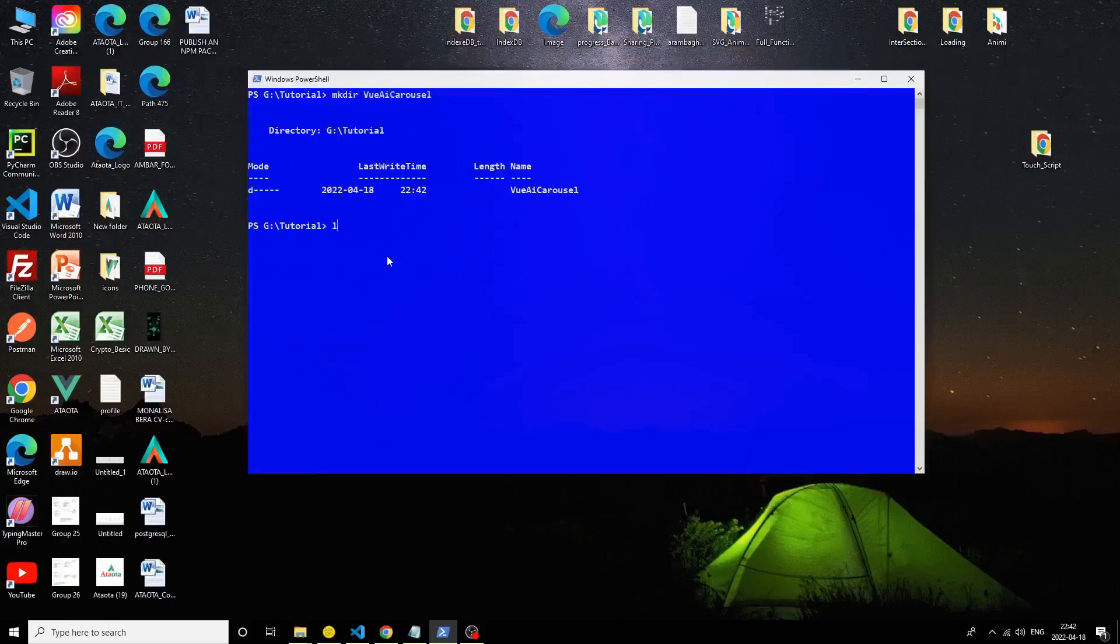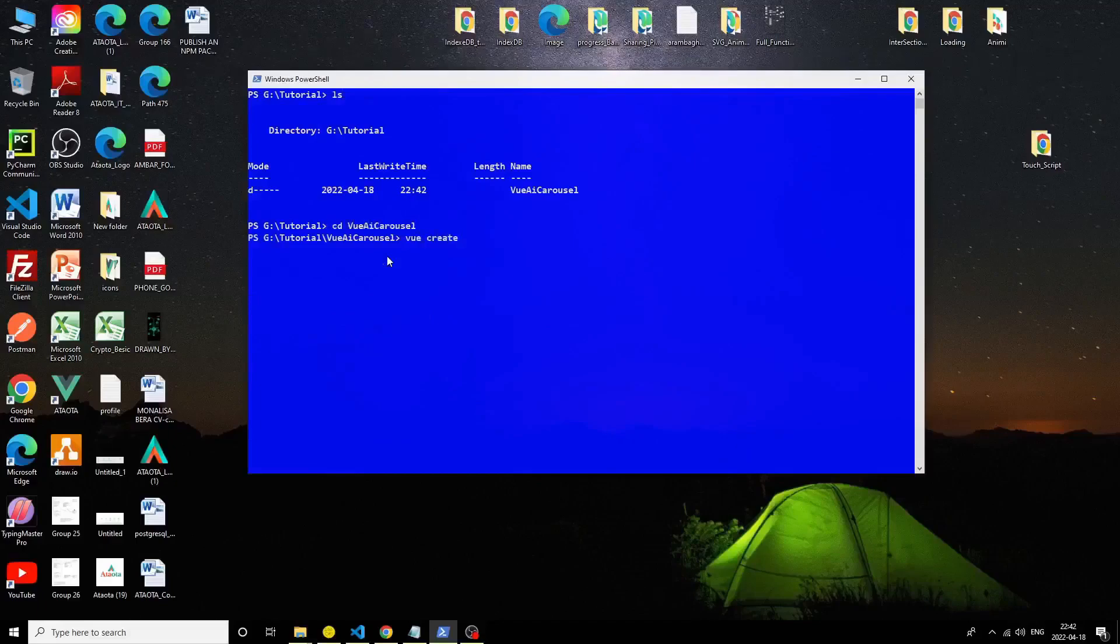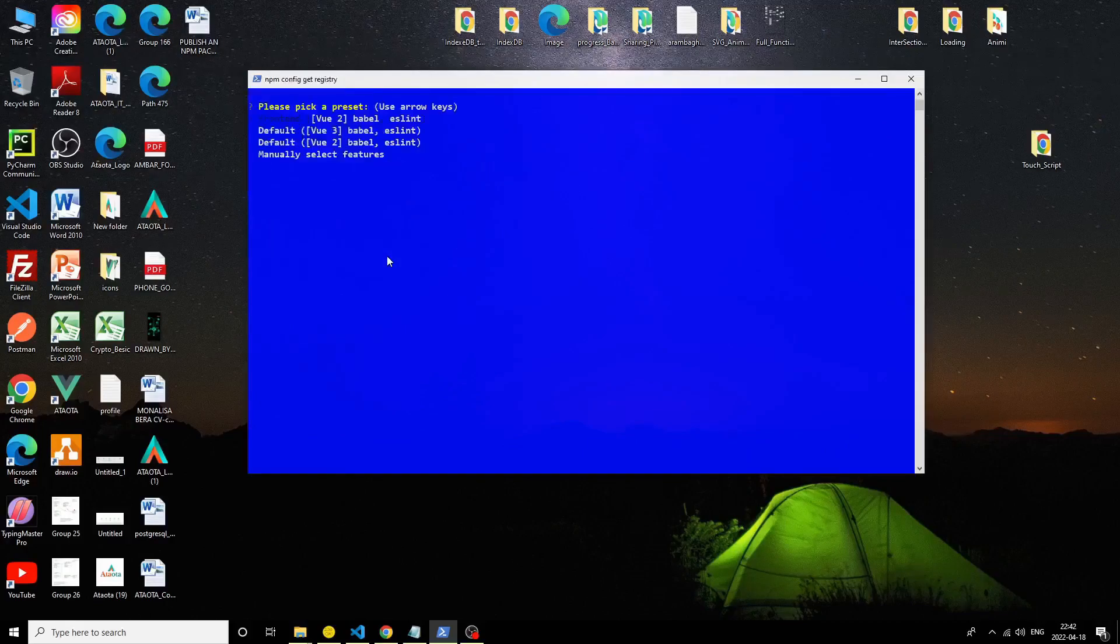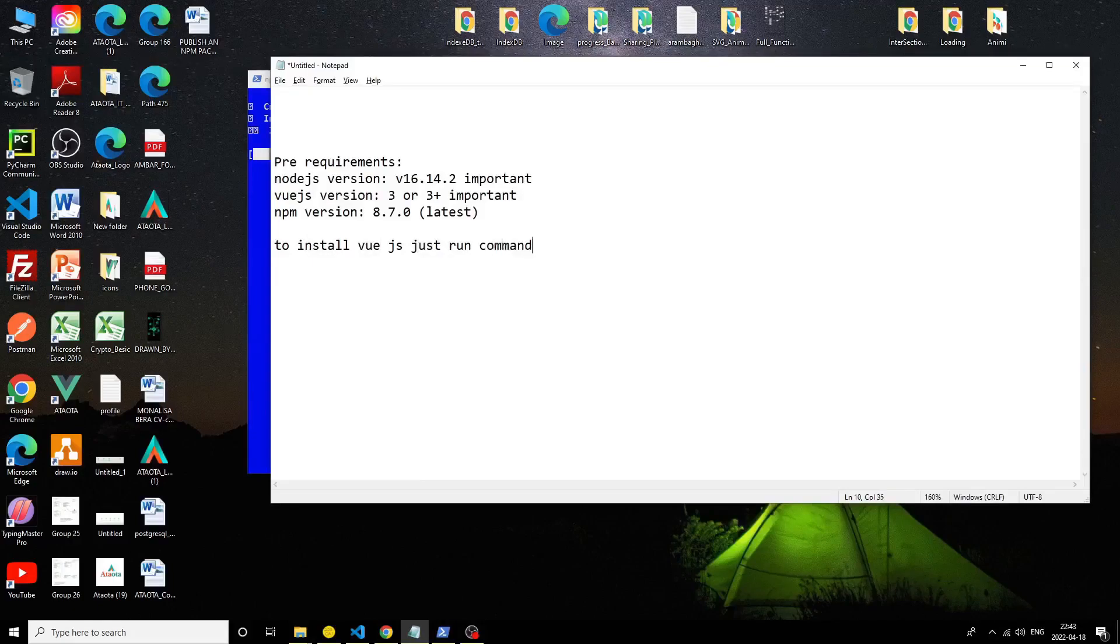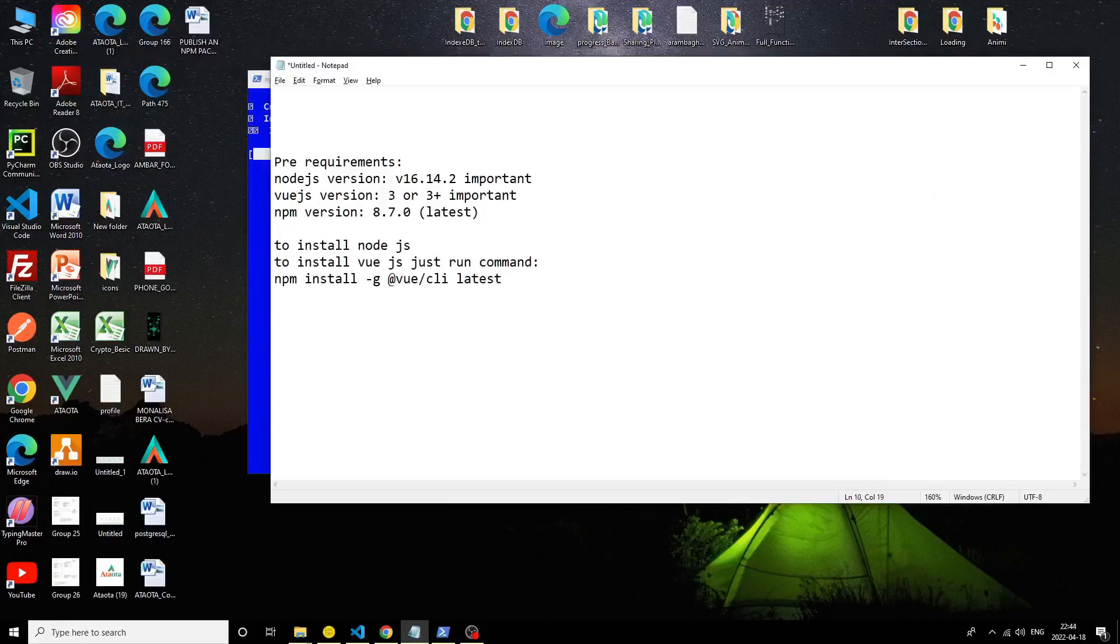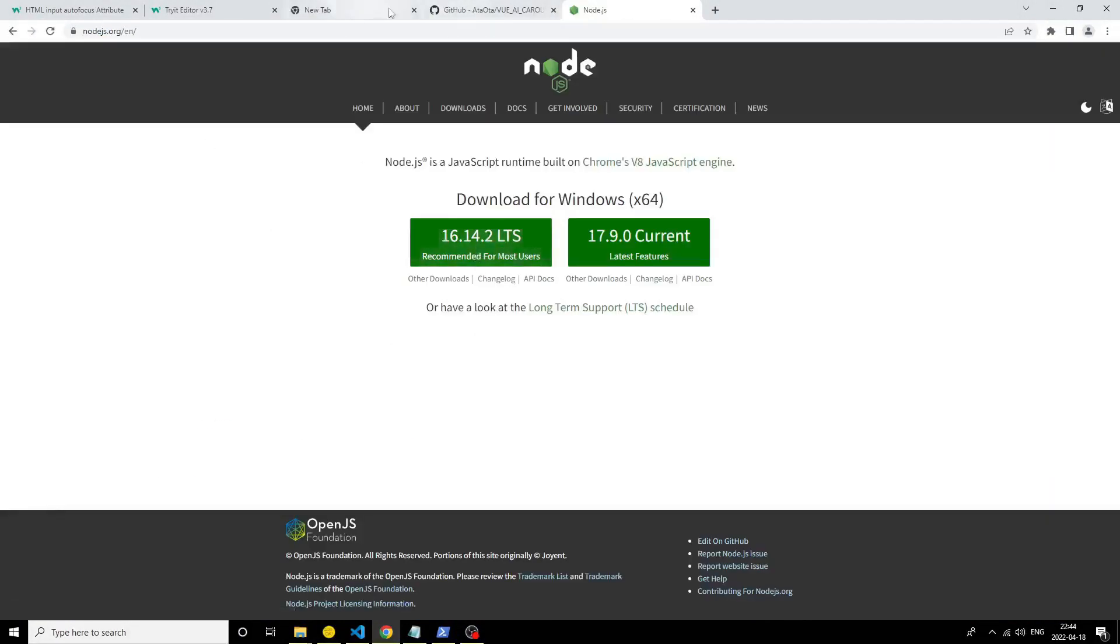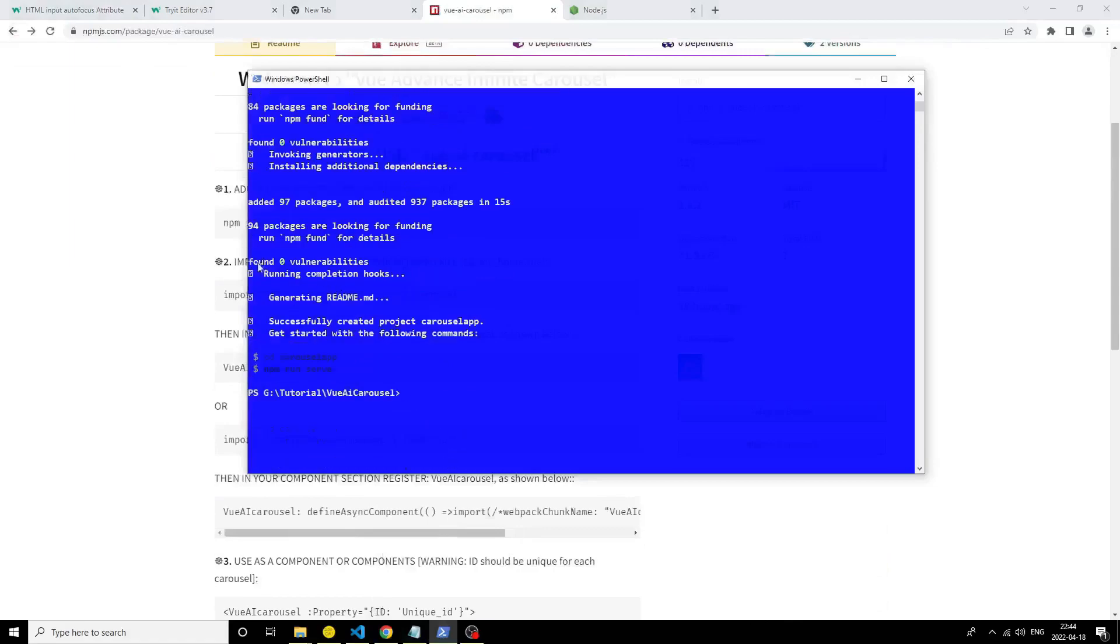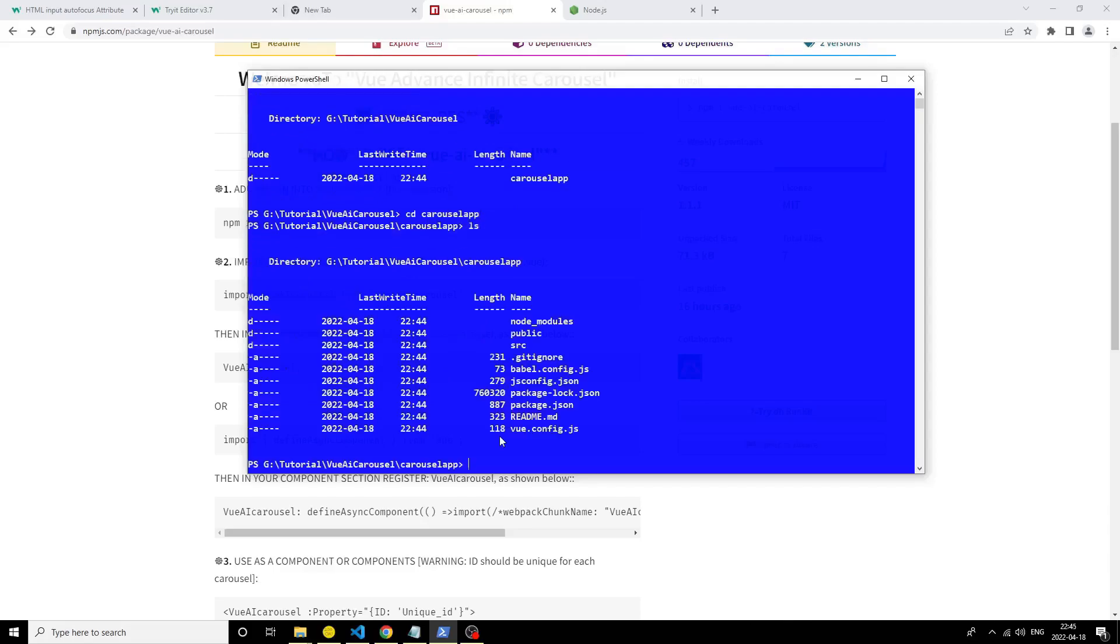Now start a Vue project. I choose Vue 3 to install Vue.js. Just run the command npm install -g @vue/cli latest. I think you know how to install node.js - just go to the node.js site and download it.